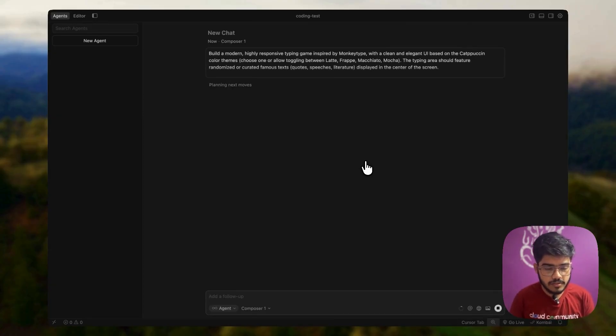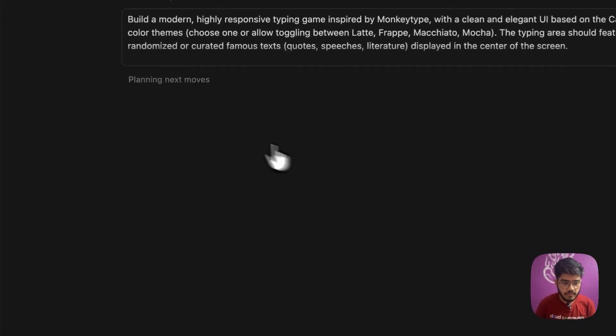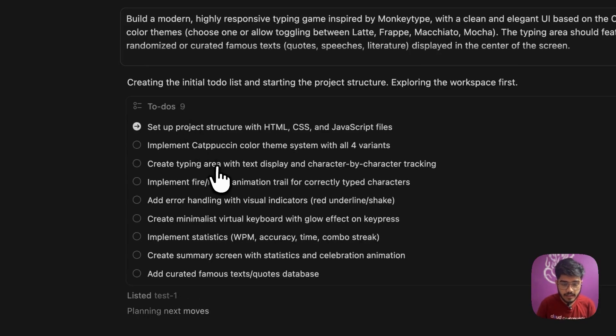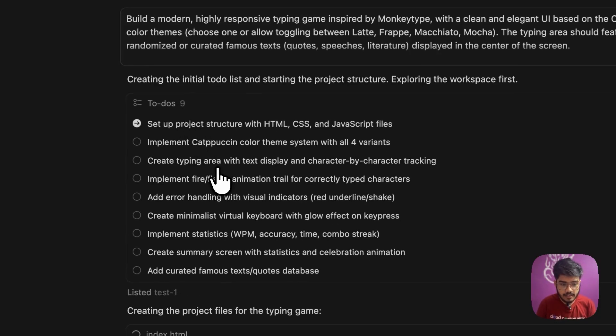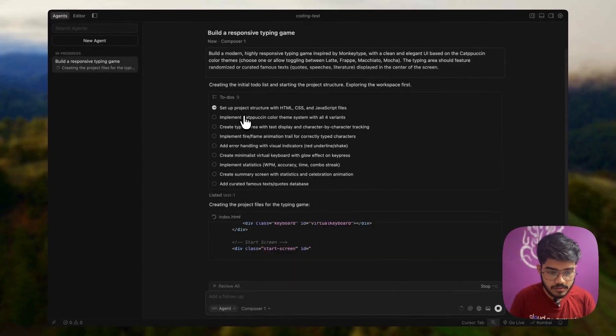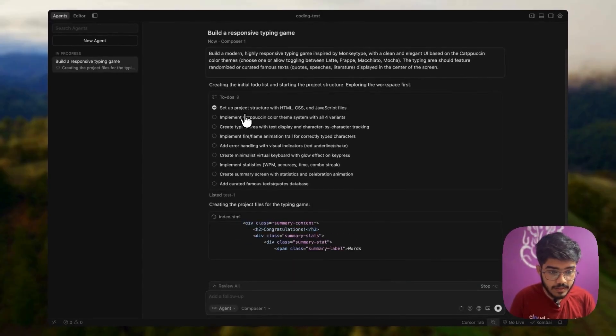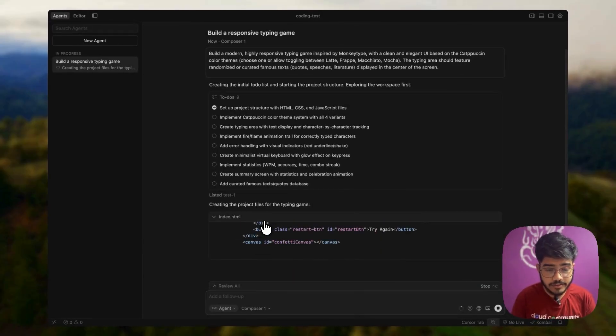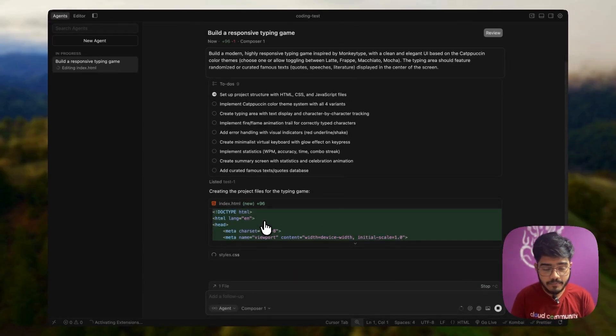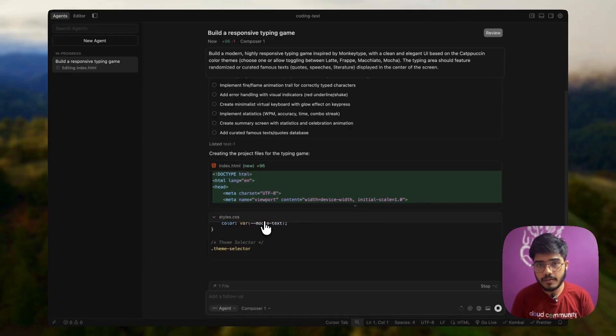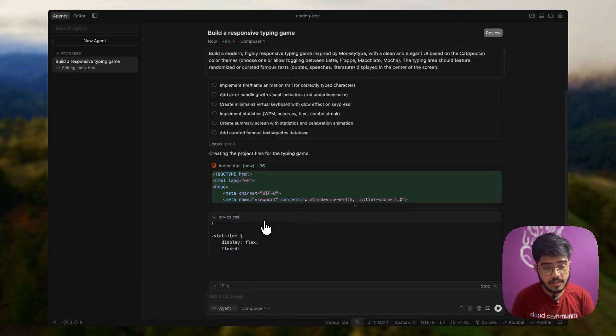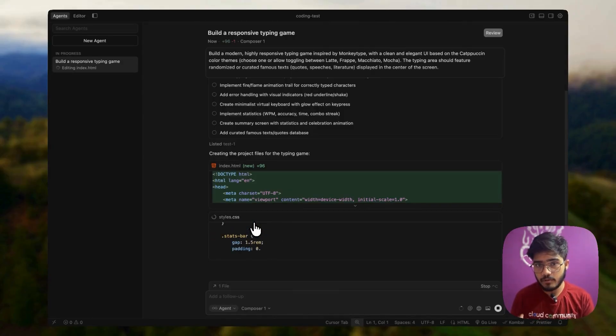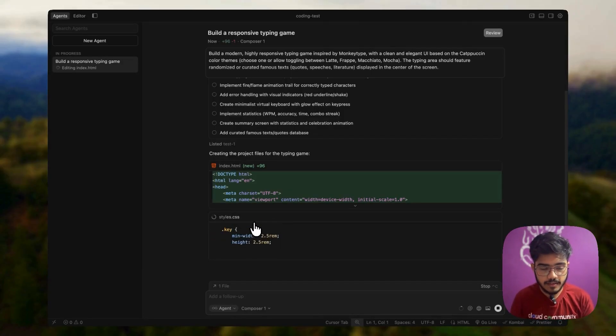I'm mentioning the file path here and it will start working. You can see that first it will plan the next moves and it has created the to-do list. It has created nine to-dos and started generating the game. Everything will be in HTML CSS. It's quite a longer project, so it might take a few moments. So I will just skip this part.